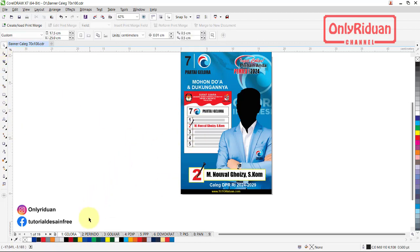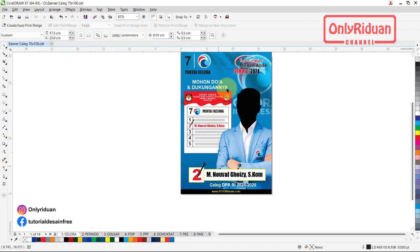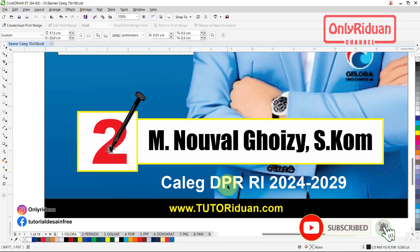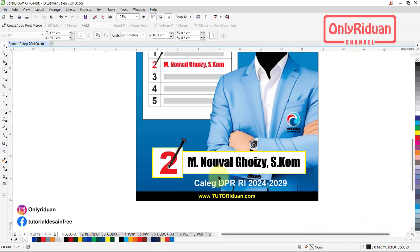Untuk yang lainnya caranya sama — tinggal menambahkan slogan-slogan saja. Dan ini juga menambahkan di bawah, daerah pemilihan mana, atau DPRD kota, atau DPRD provinsi. Tinggal diganti saja di sini. Ini saya buat satu saja: Caleg DPRD RI 2024–2029.